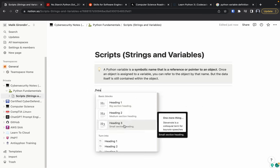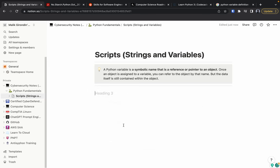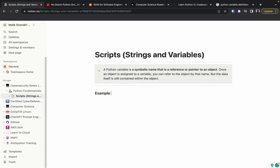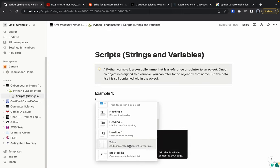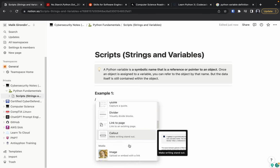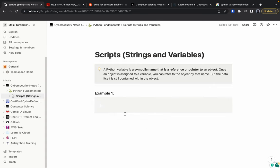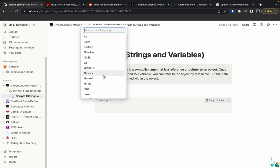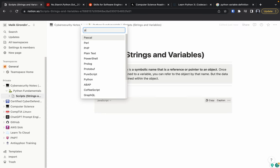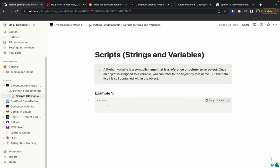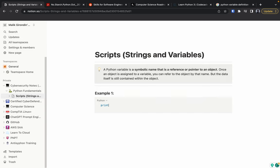From here you could use a heading — heading three is the smallest. So here we could put 'Example 1.' What's cool about Notion is you can do a forward slash and there are many options: tables, bullet lists, and more. There's also an option for a code block. For those learning to code or practicing scripting, there's a code block option. Right now it defaults to JavaScript — we'll switch it to Python.